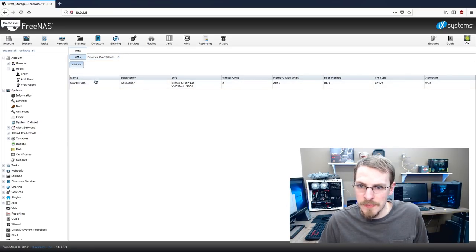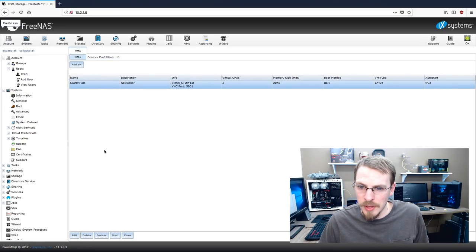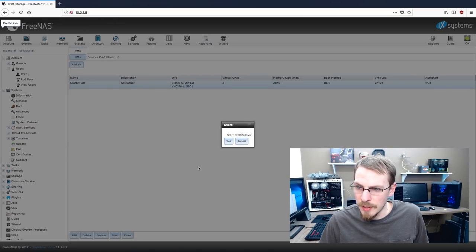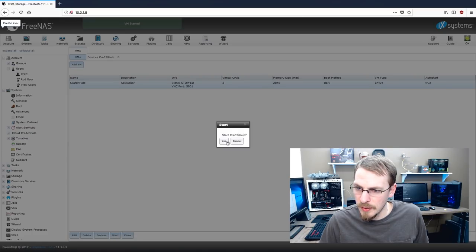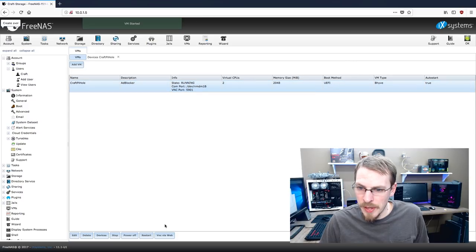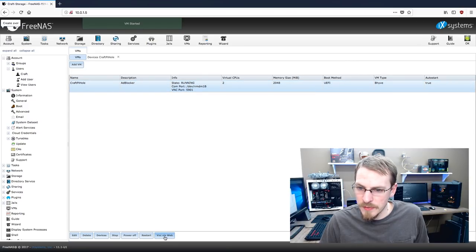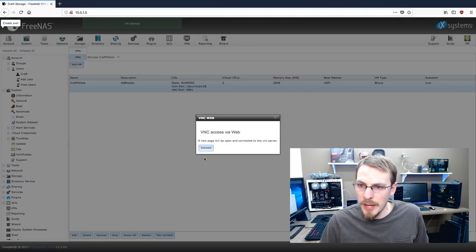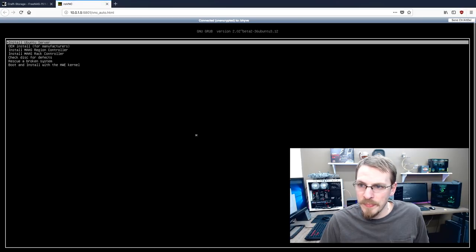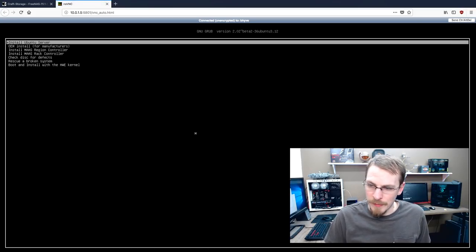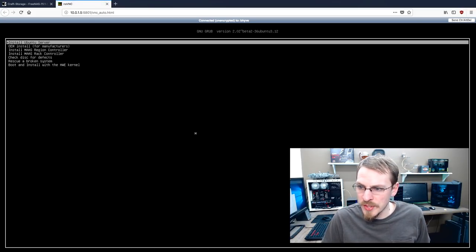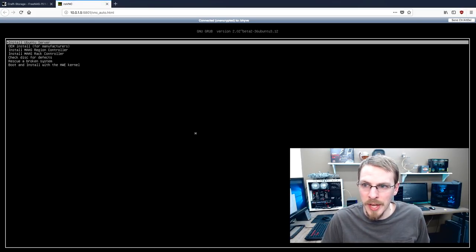We are ready to start our VM. So I'm going to go back to VMs. I'm going to click PiHole and I'm going to click Start. Yes, Start PiHole. The next thing that I do is I click on PiHole and I'm going to hit this button right here that says VNC via Web. Press Connect and there's my virtual machine. And as you can see, it's already booted up into the Ubuntu installer.